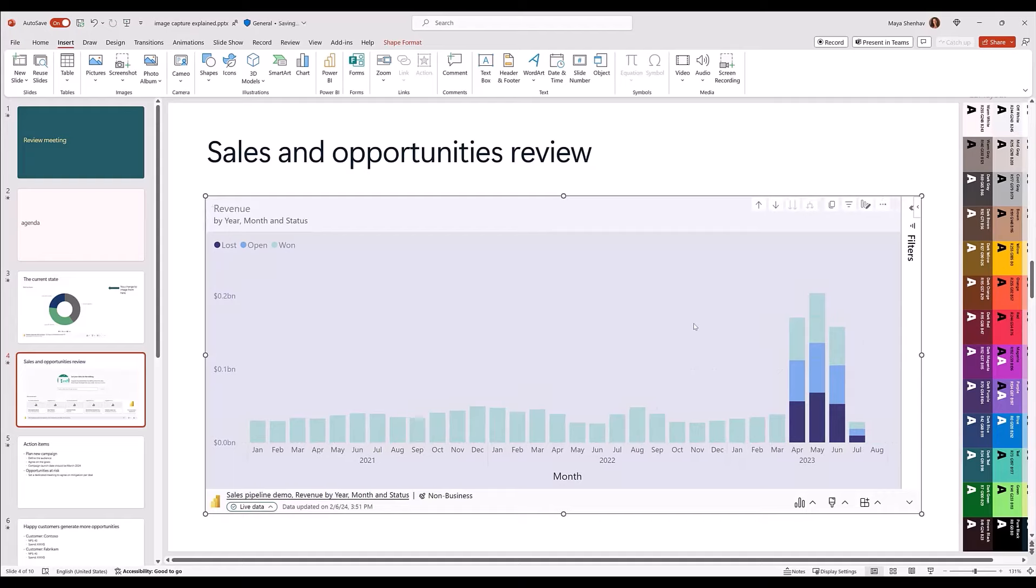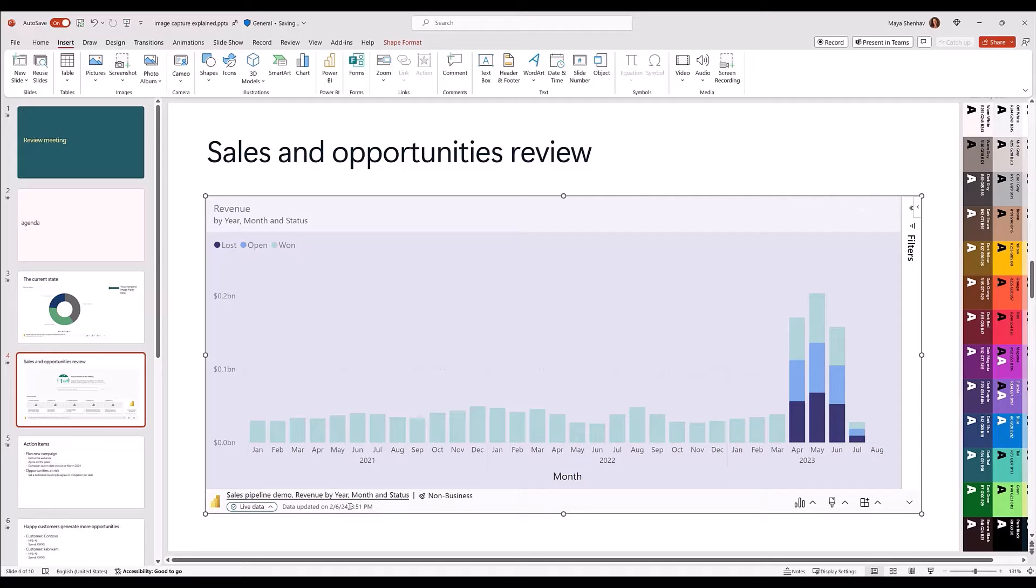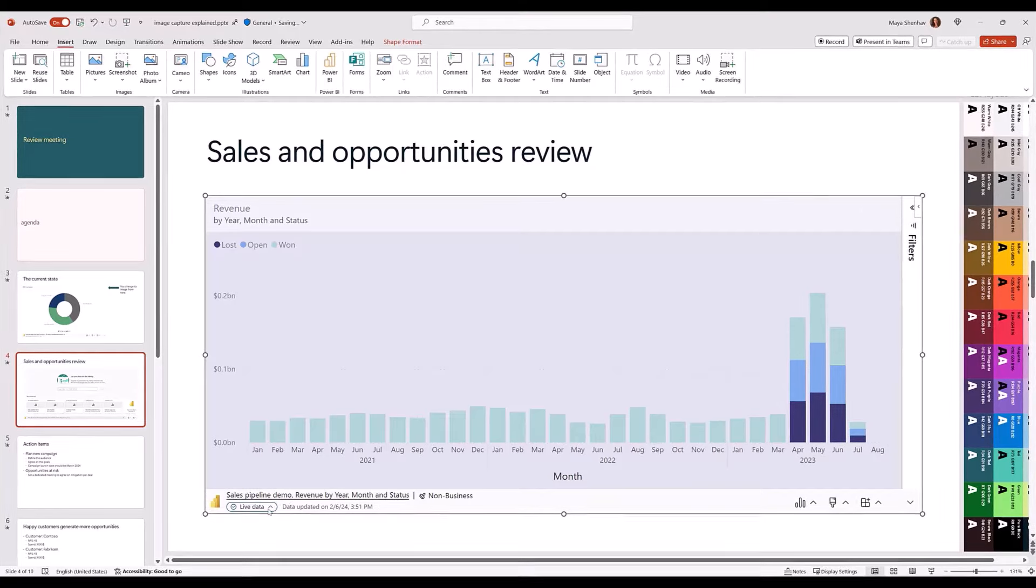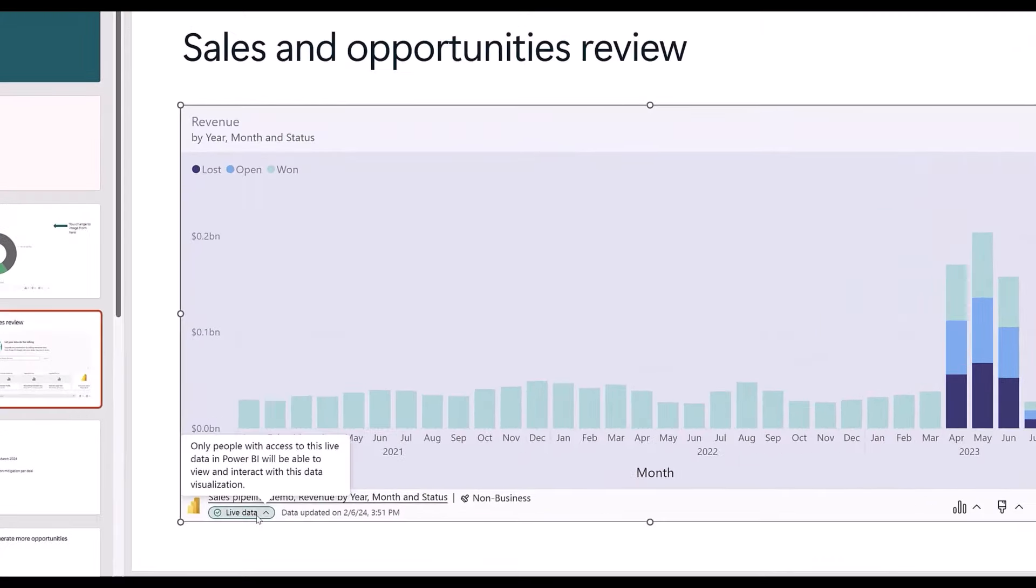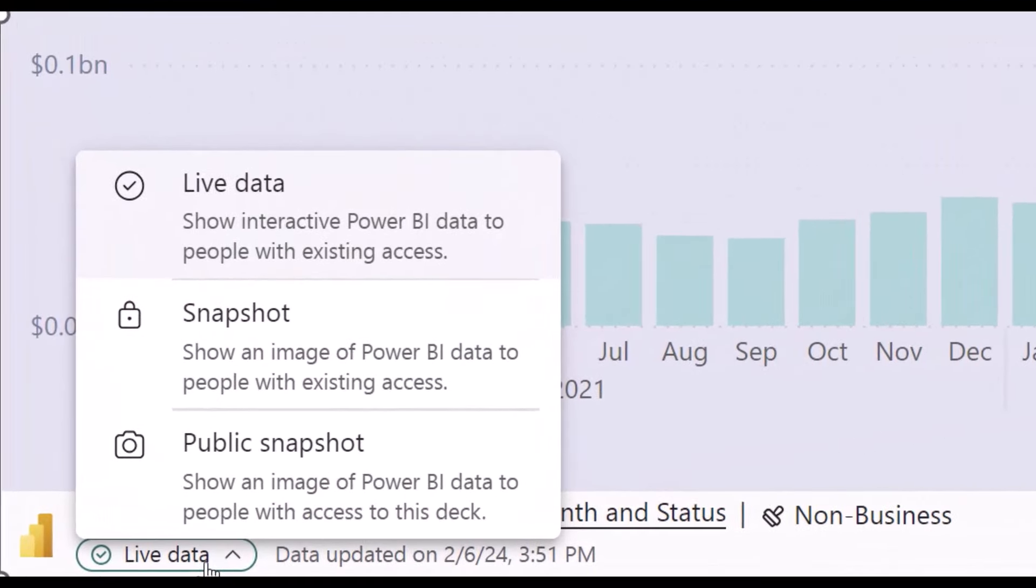As always, once added, the visual is live and interactive. In this update, there is a new drop-down option below the report name that controls the way the data is shown. When I click on the drop-down, you can see three options.